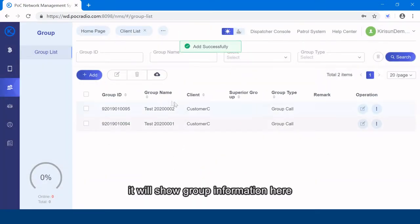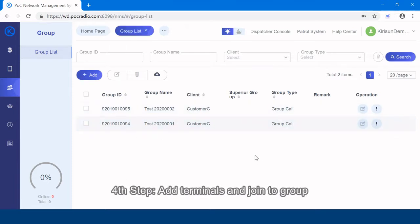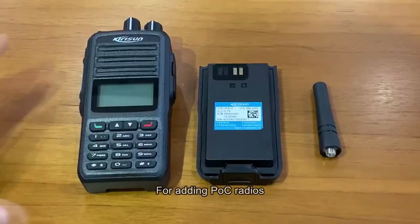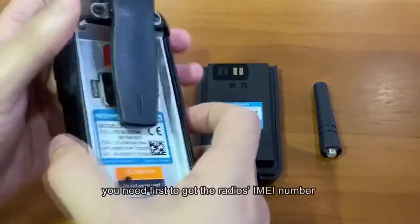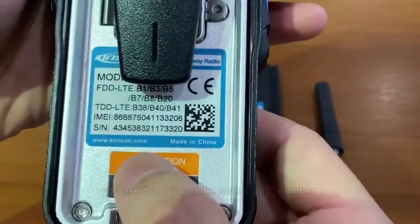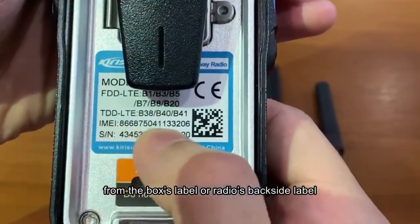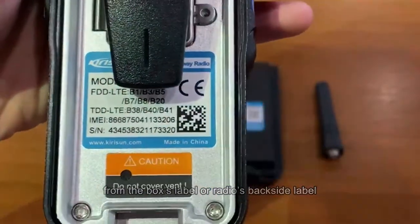It will show group information here. The fourth step, add terminals and join to group. For adding POC radios,